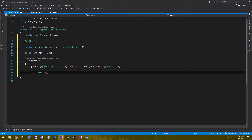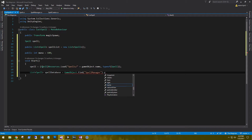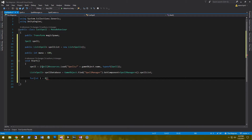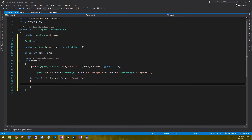We create a spellDatabase by using GameObject.Find('SpellManager').GetComponent<SpellManager>().spellList. Then we loop through the spell database: for int i = 0; i is less than spellDatabase.Count; i++, and call spellList.Add(spellDatabase[i]) to load all of the spells from the SpellManager into our local spell list.